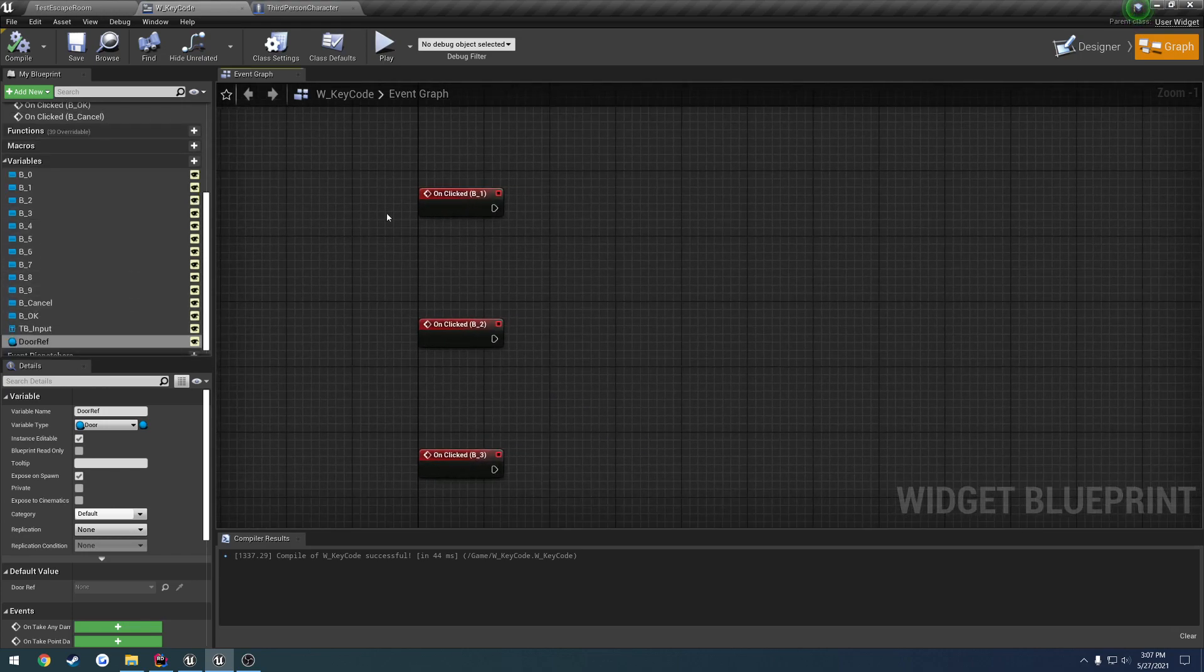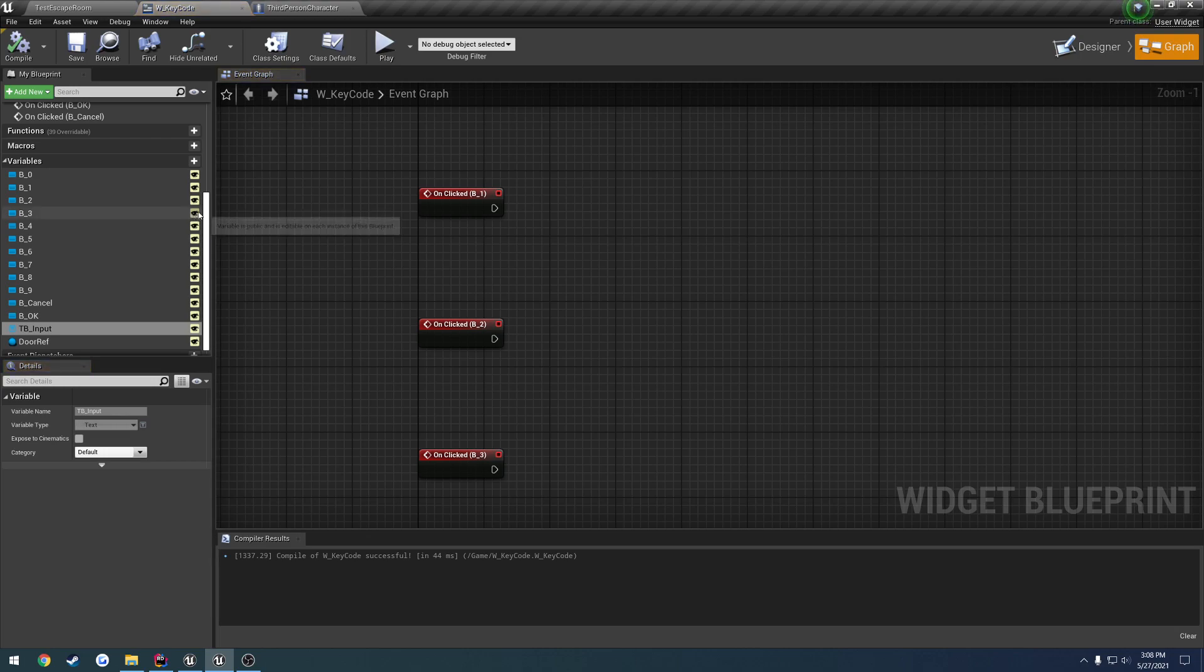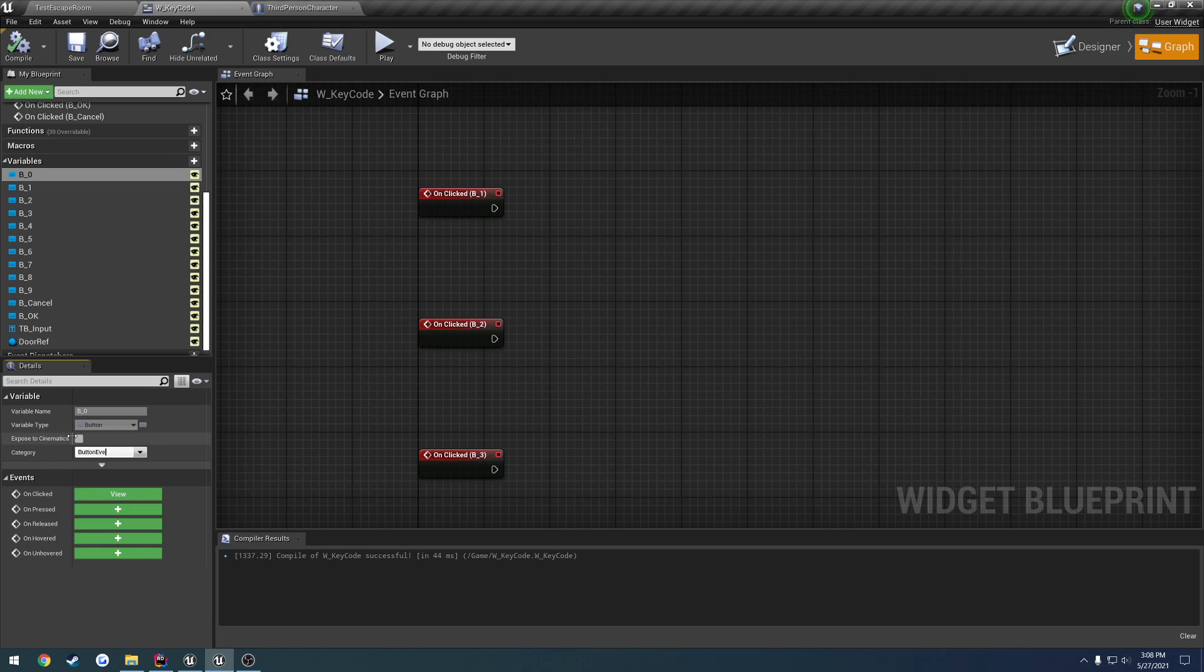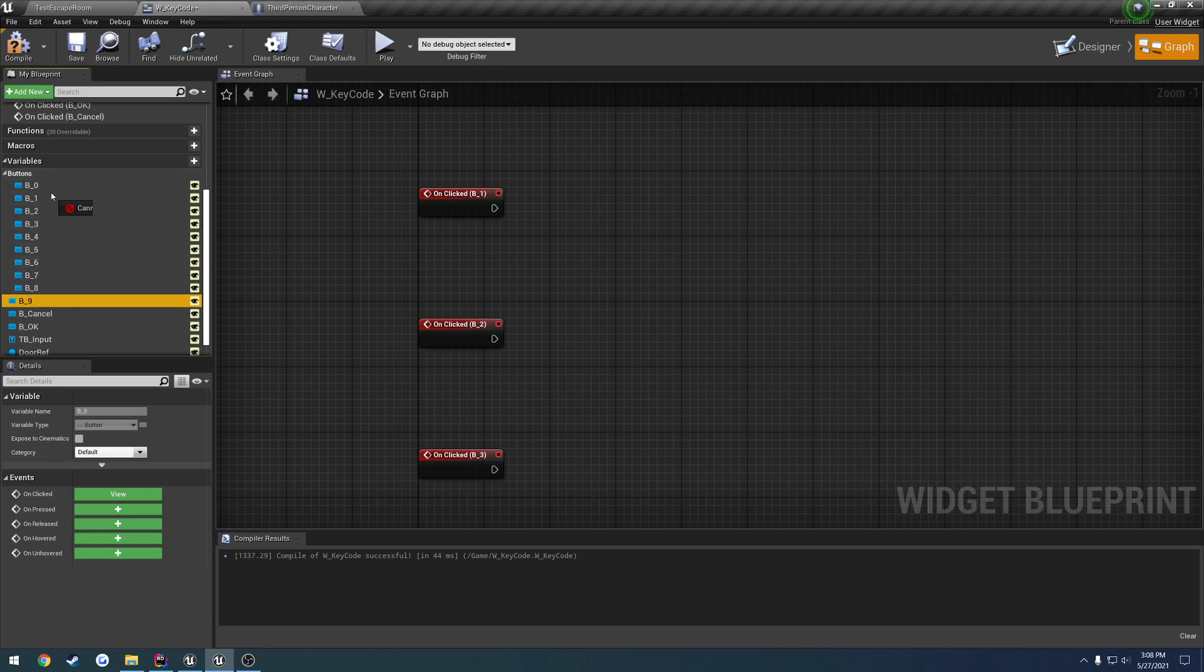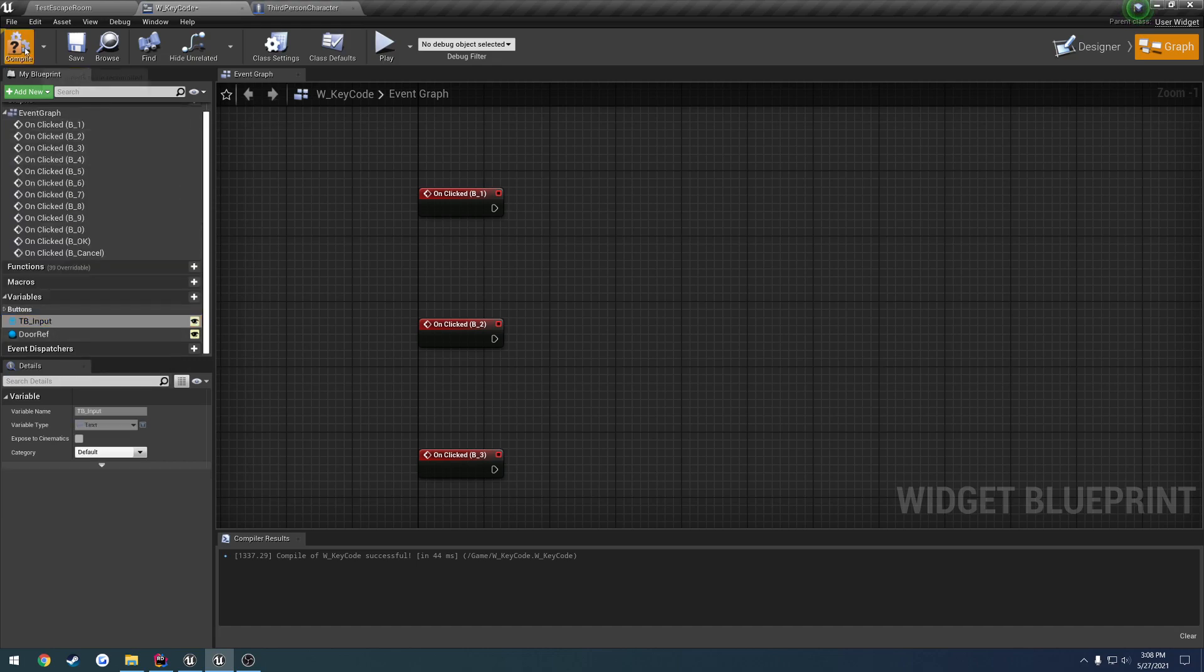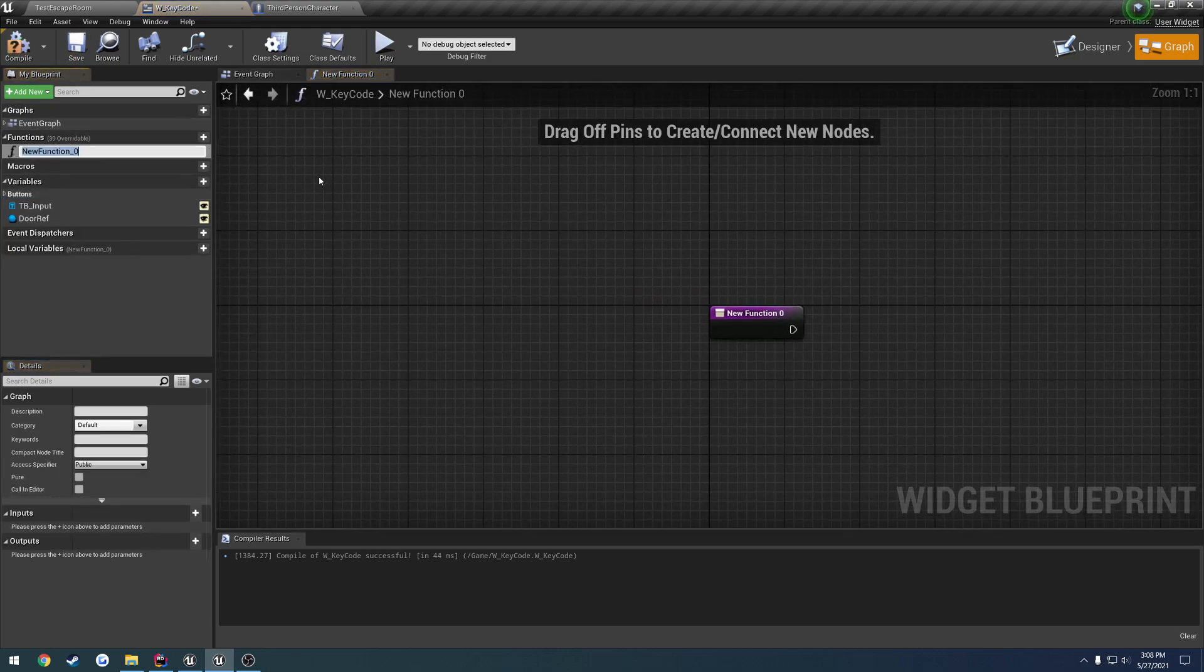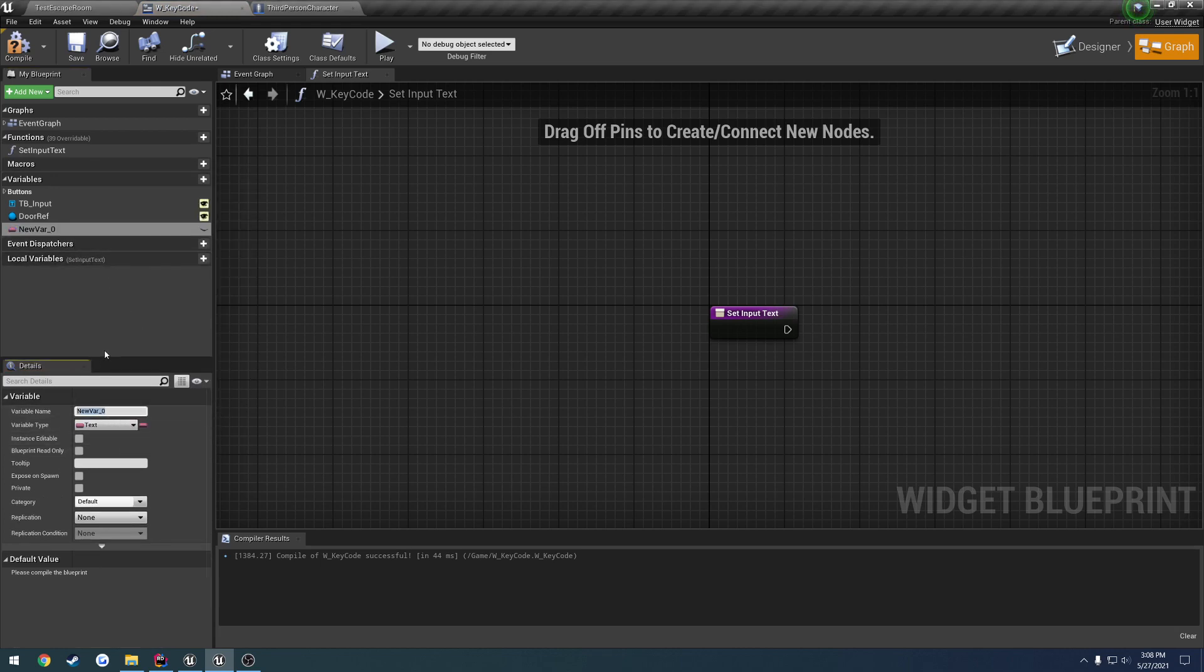So when we click each of these we want to have it display the text up here. So we want to also have a couple things so let's actually create a category. Let's do buttons, just drag them all in here just to clean it up some. Alright now we want to have set up so let's have a new function let's do set input text. Let's have another variable it's going to be text and it's going to be the input. So the input's what we're going to send to the door to do a test with.